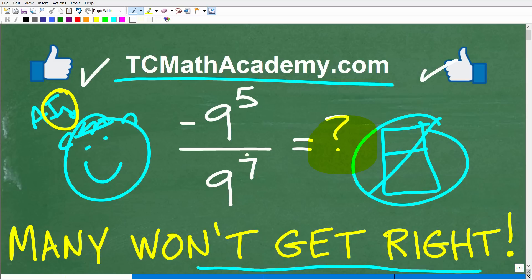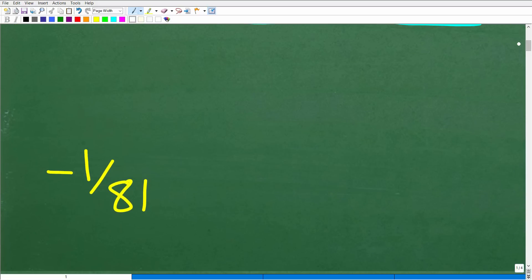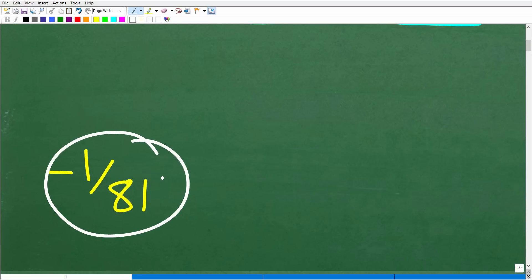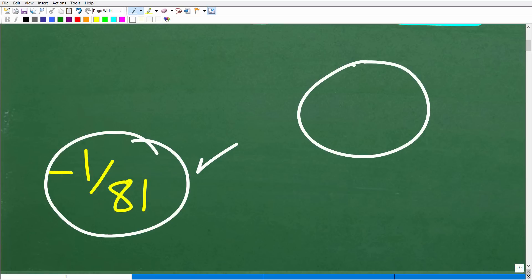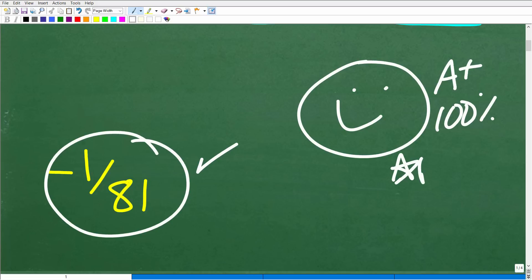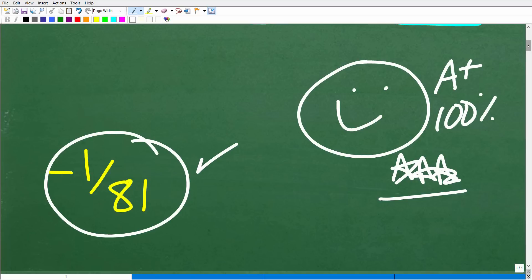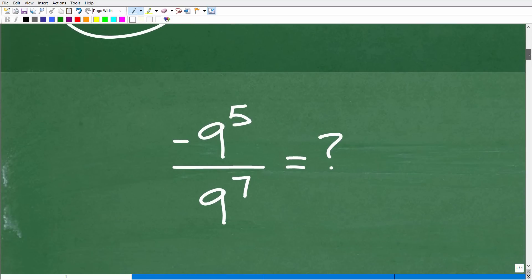So again, without using a calculator, we have negative nine to the fifth power over nine to the seventh. The correct answer is negative one over 81. If you got this right, that's great — an A-plus, 100 percent, and multiple stars! You can brag to your friends and family that you're a certified expert in powers and exponents.